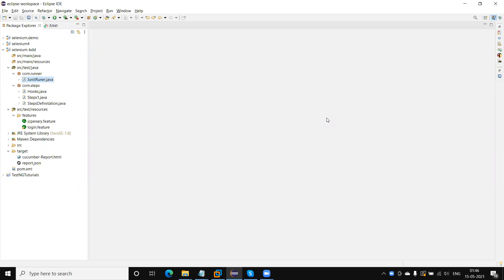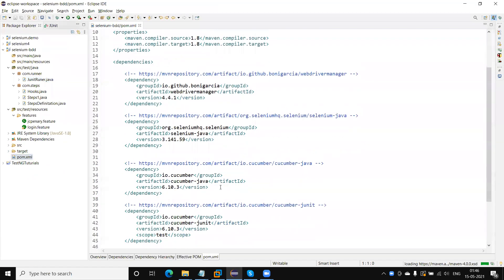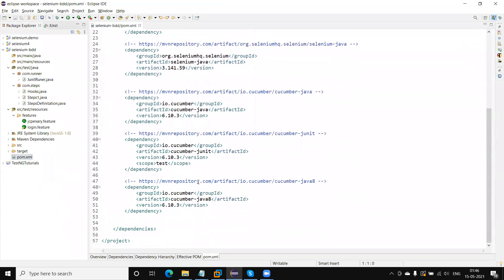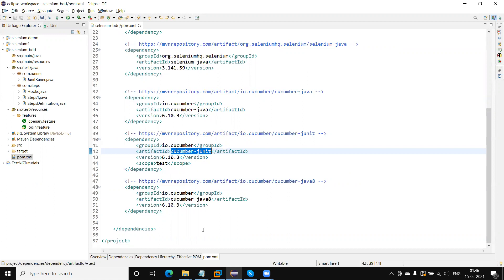Using the TestNG concept. When I added the dependencies in the pom.xml file, at that time I added the cucumber-junit. So if we are going to use the TestNG runner file, then we need to use cucumber-testng — we need to add the dependency for cucumber-testng.